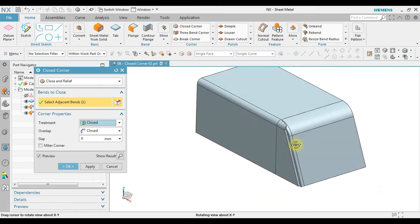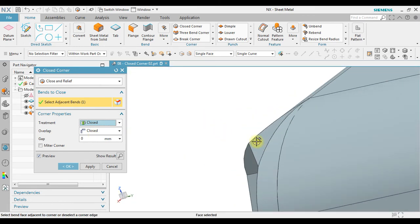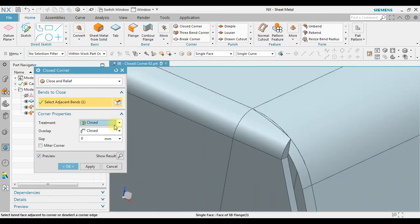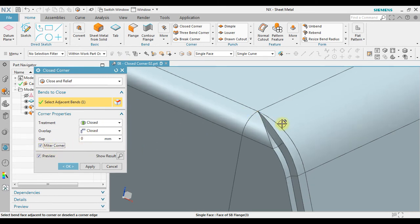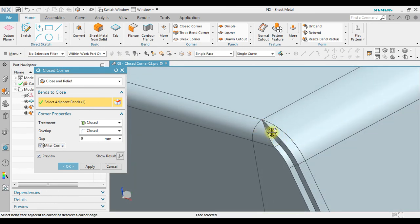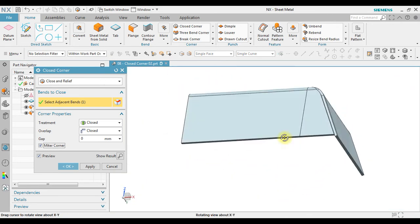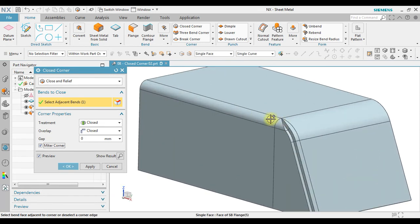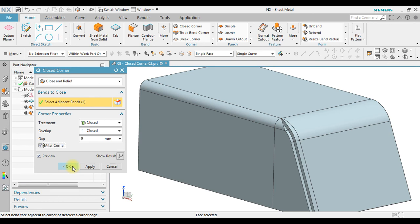To address this, we can change the treatment from open to close, but we still have an issue. To solve this, we activate Micro Corner, which will automatically trim following the control settings. Now we have the solution for how to close a gap between corners with different bending radii — using Close and Relief with Micro Corner.